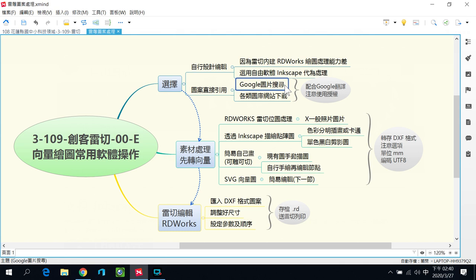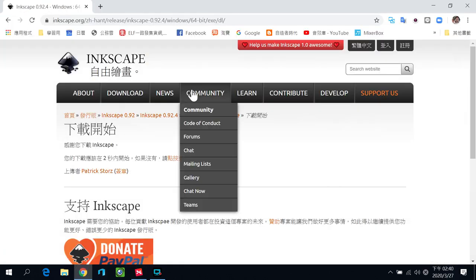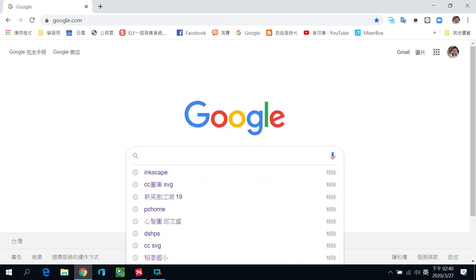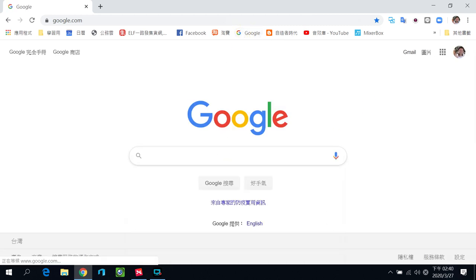在图片的使用上面，如果你是直接引用外面的图片，一般我们都是在Google上面做图片搜寻。也可以到各类的图库网站去下载。我们来讲一下Google的图片搜寻：把Chrome浏览器打开，然后直接使用关键字，比如说如果你想找Pokémon，你就要把那个关键字拼出来。